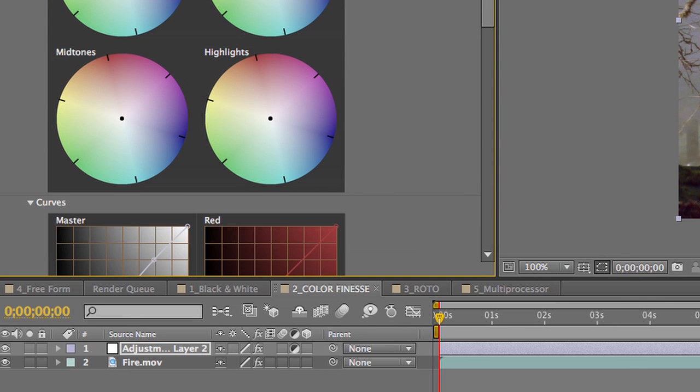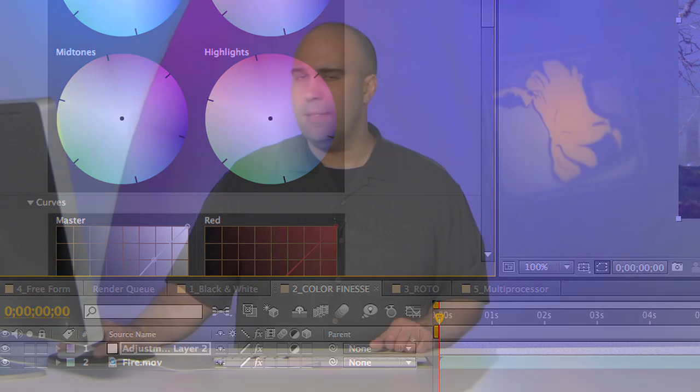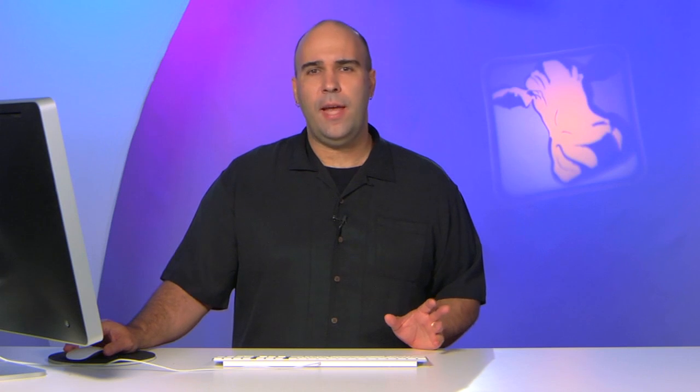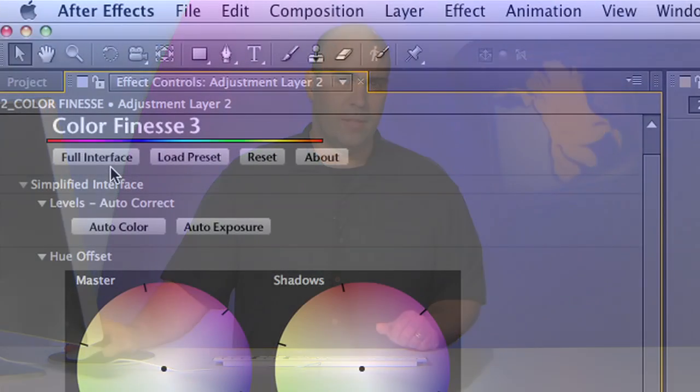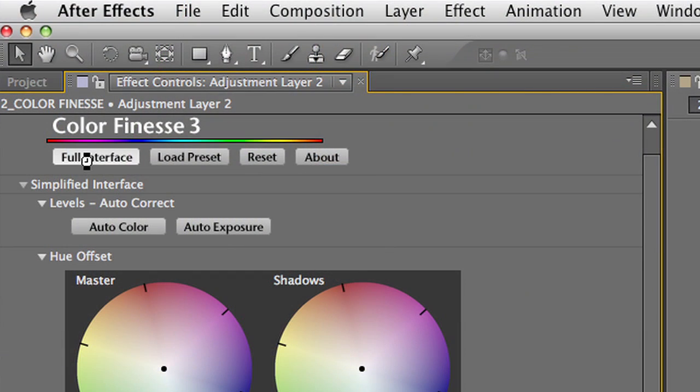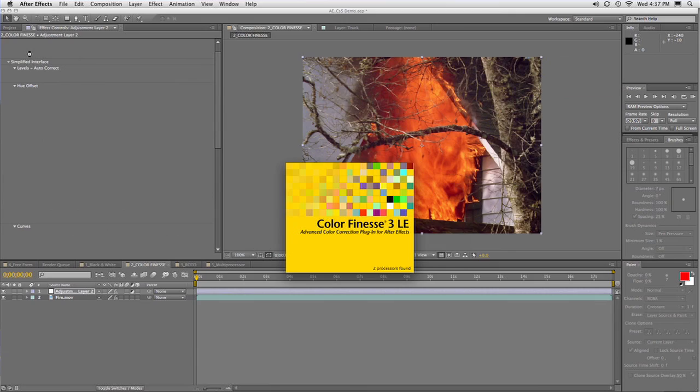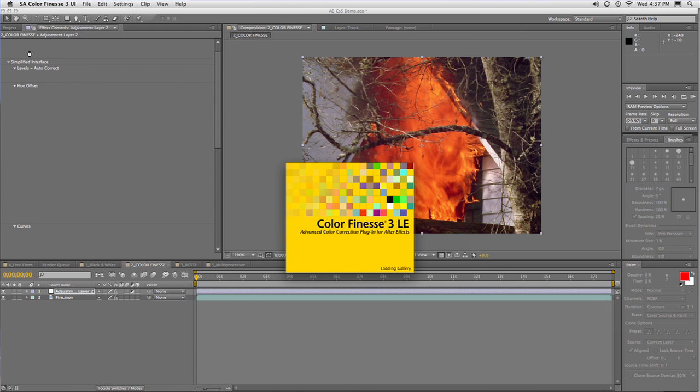But the coolest thing is this: Color Finesse has its own very powerful interface. In fact, it rivals applications like Apple Color. And if we click the Full Interface button, this is going to launch the application, and you see you get great scopes. Look at this.